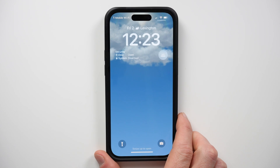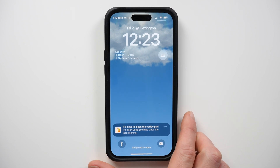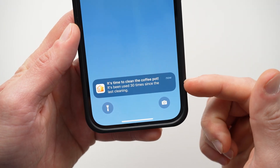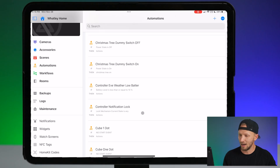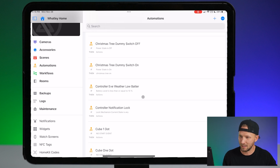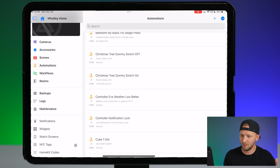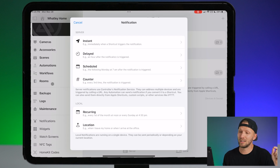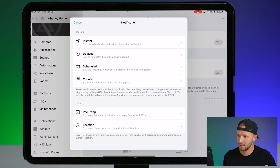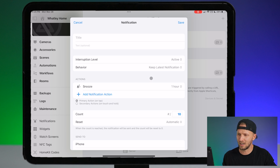Let's go ahead and create one more — let's do a counter notification. This is something I've been asked before how to do. Maybe you want some kind of notification sent if you use your coffee pot 30 times, or if you feed your fish so many times — you can use this for a lot of different things. Let's go ahead and create a new notification. This time we're going to do a counter notification. You can see the example here: every third time the notification is triggered — lots of functionality here.